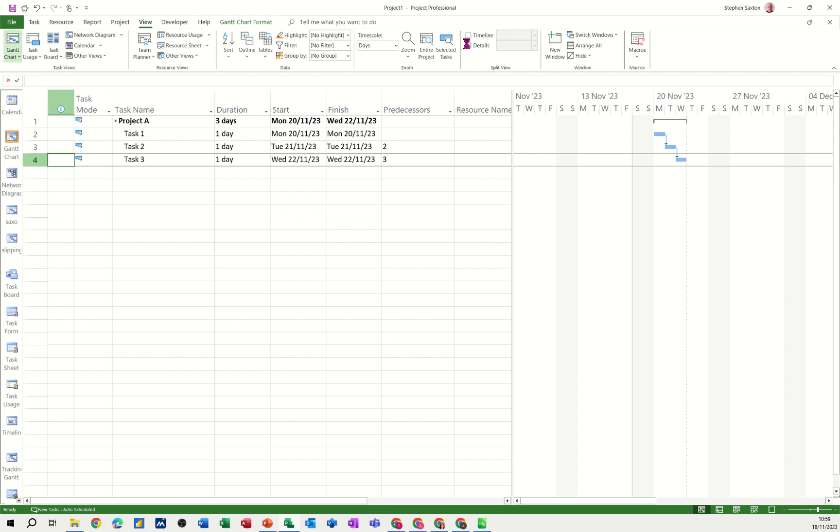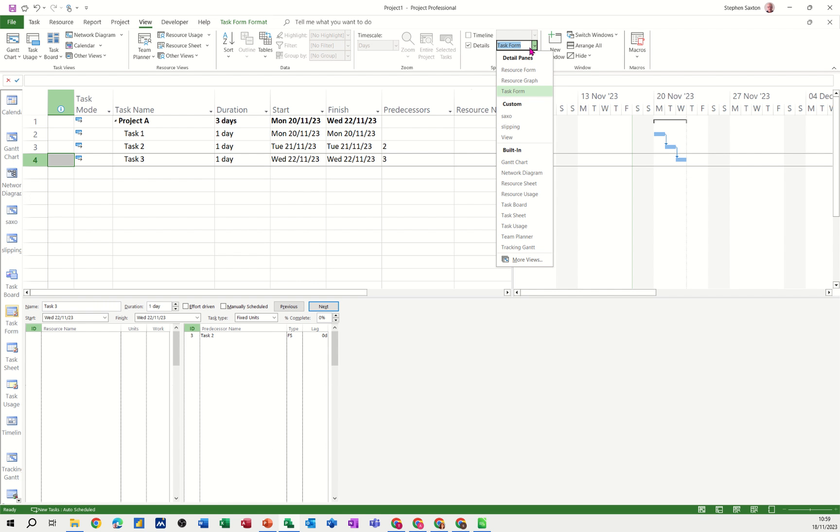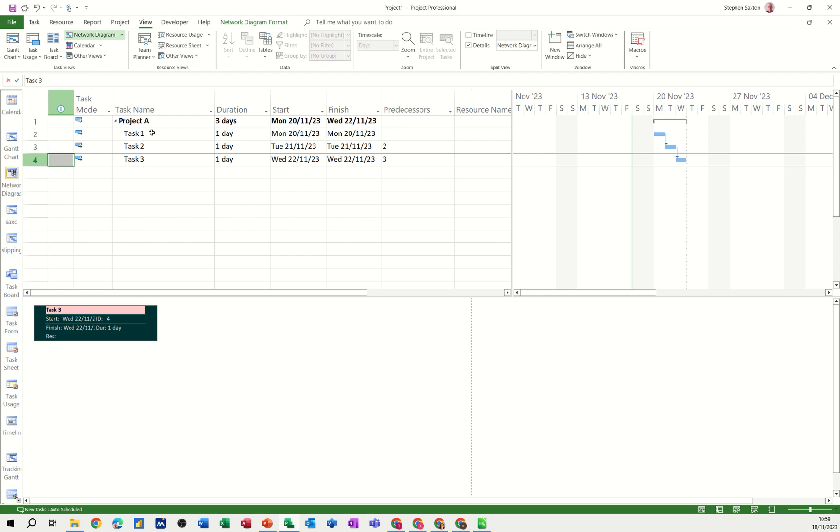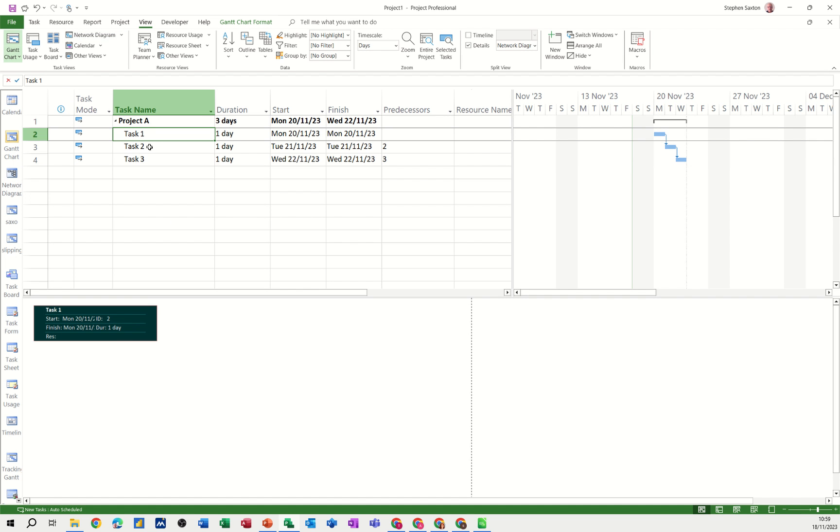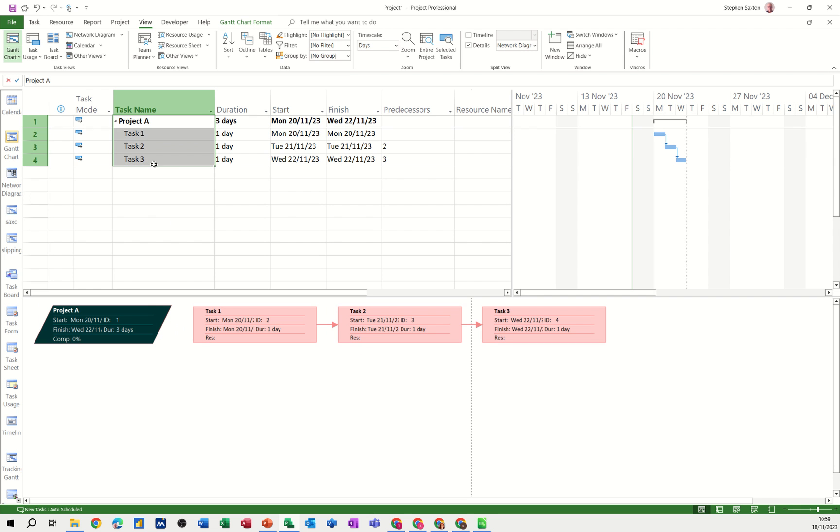Now when you tick details it will give you the task form but you can select options within there, one of them being the network diagram. At the moment it's just highlighting one item, one task. If I highlight all three it will give me all three. If I highlight the project it will give me the summary task as well. So this is the same project information but almost like a flowchart going through the project.